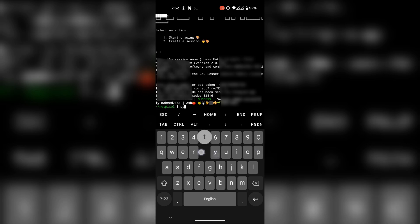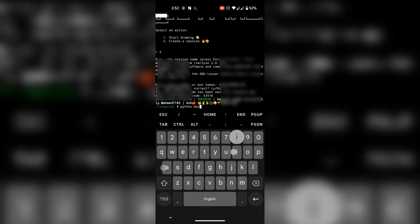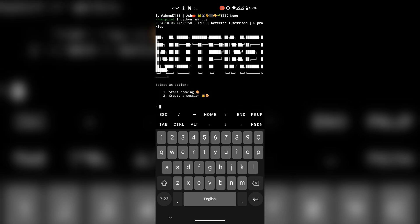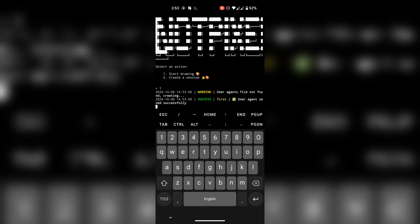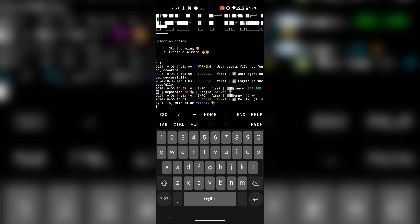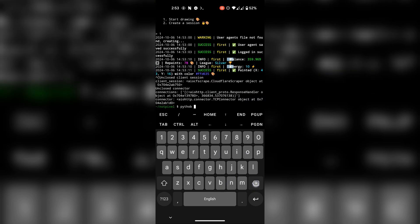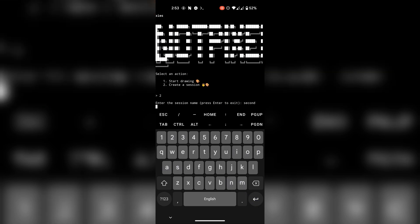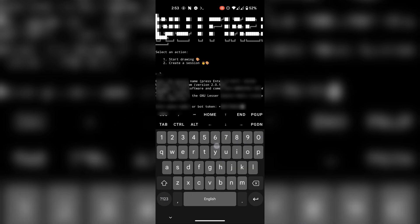Run the script again, type 1 and start the script. If you want to run multiple accounts, create more sessions the same way and the script will automatically work on all the accounts.